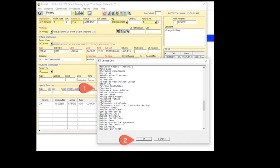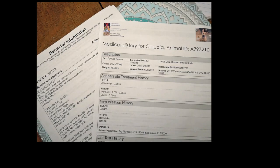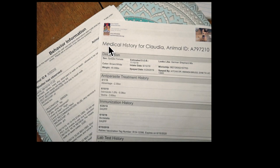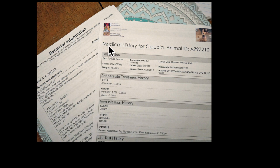And that's going to print out the paperwork that is available for the public for Claudia, including behavior information and a medical history. What I generally do with a customer that's interested, I run this report and I hand it to them, and that way they can read up on the animal ahead of time.